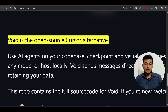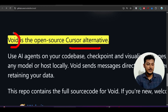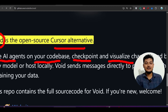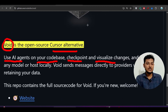Hey everyone, welcome to a new video. I have found one open source Cursor alternative and its name is Void — an AI code editor. It is an AI agent that you can use on your codebase, and you can use checkpoints, visualize changes, and many other things. In this video I will show you how to do the setup with Void.